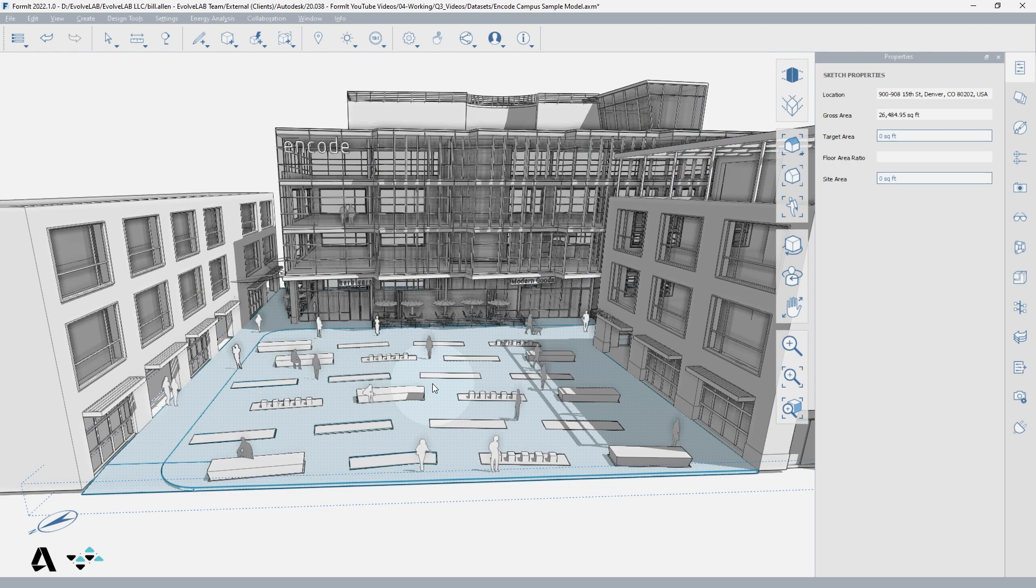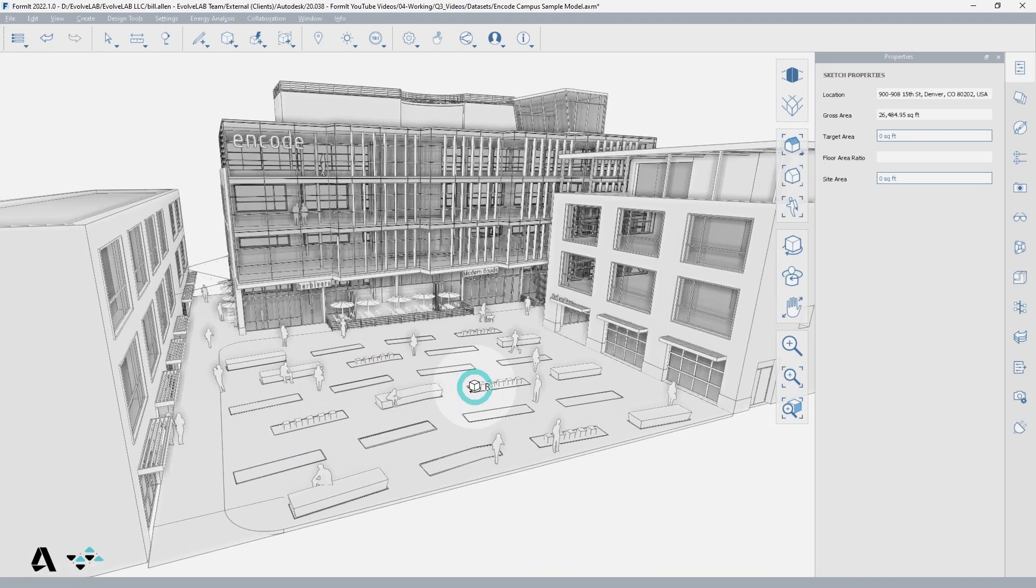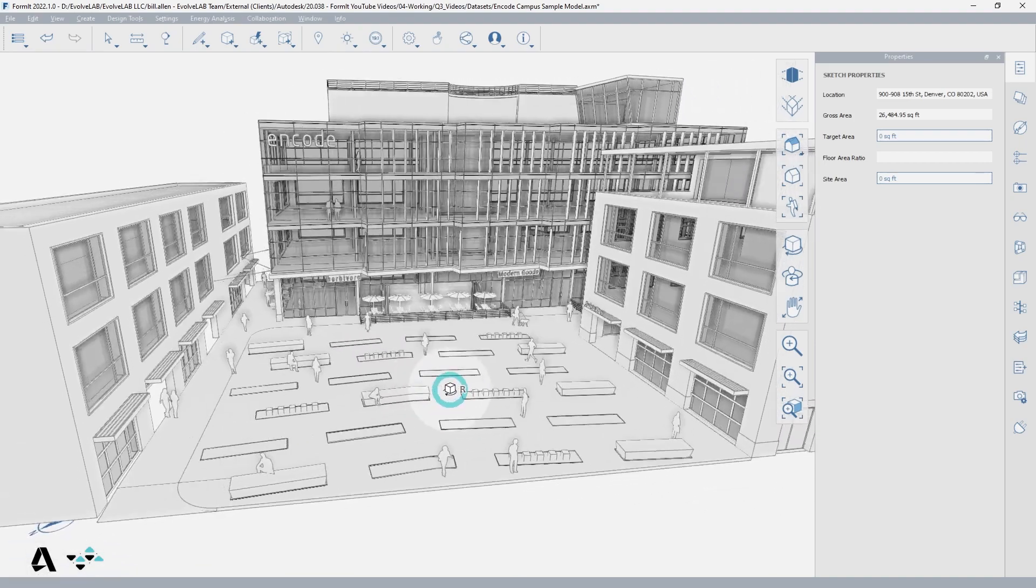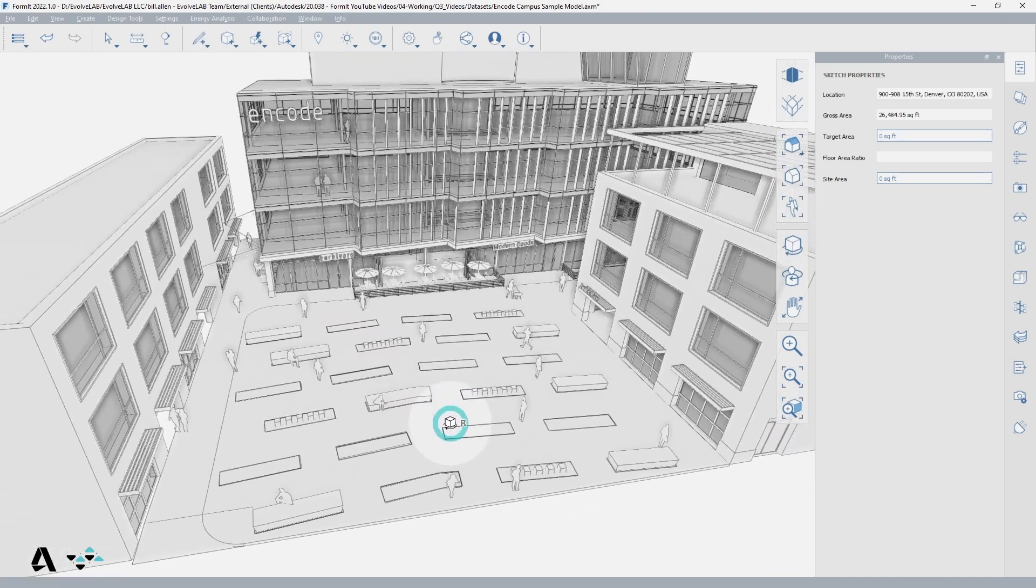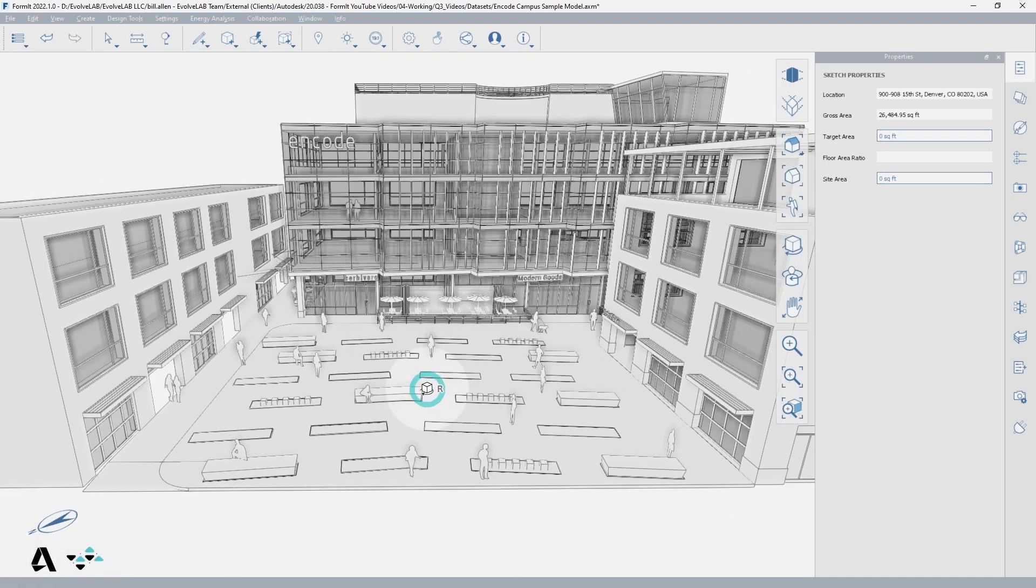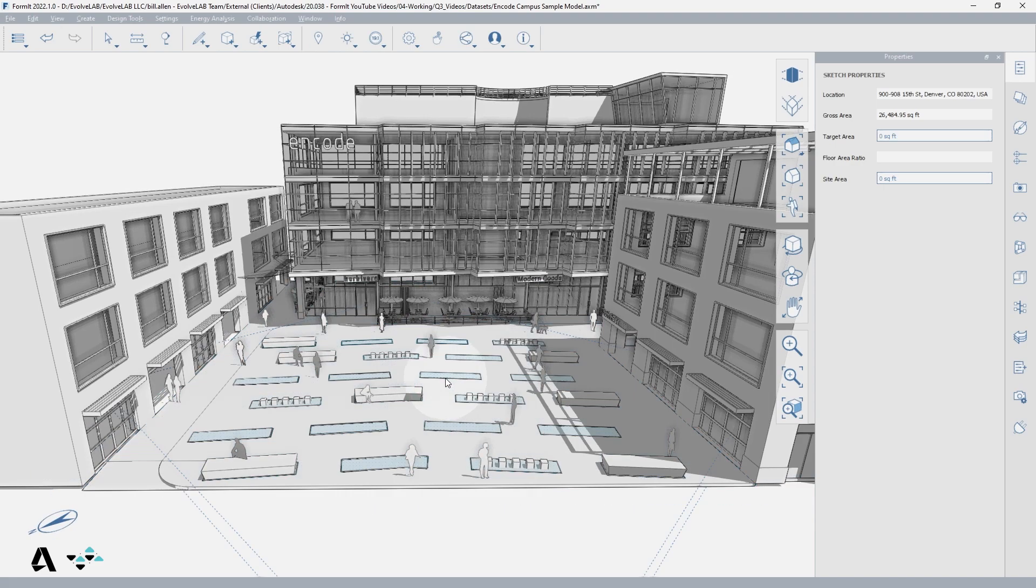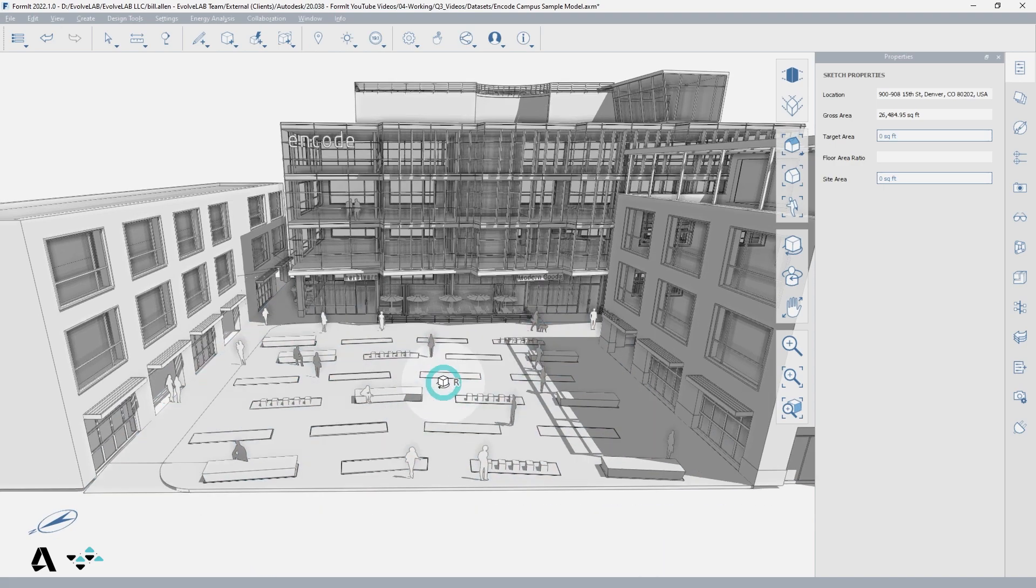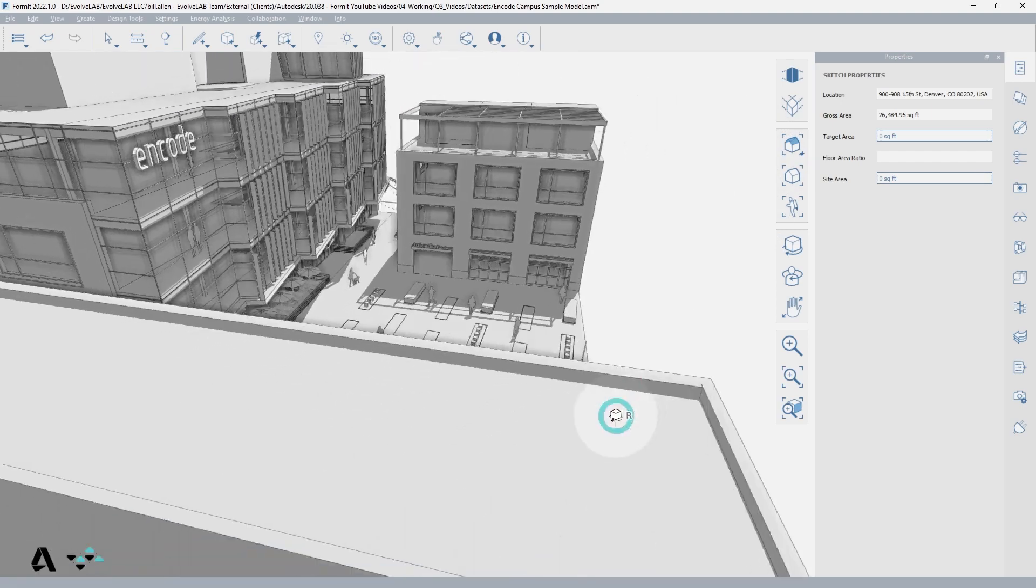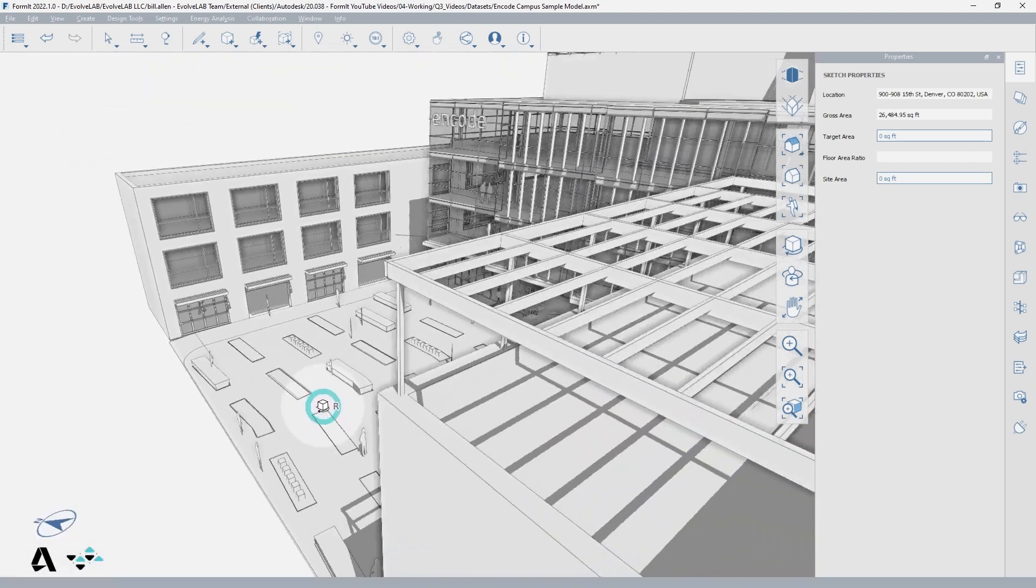Let me show you how. For the Orbit tool, wherever your cursor is when you start the tool is the center point around which the view will orbit. If we wanted to see this plaza from all angles, begin at the center of the area and notice how as we rotate it never goes out of view.